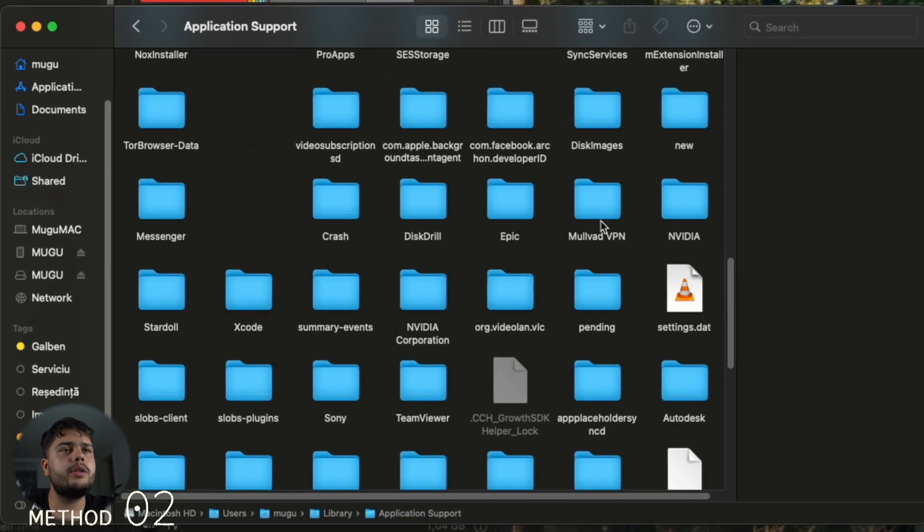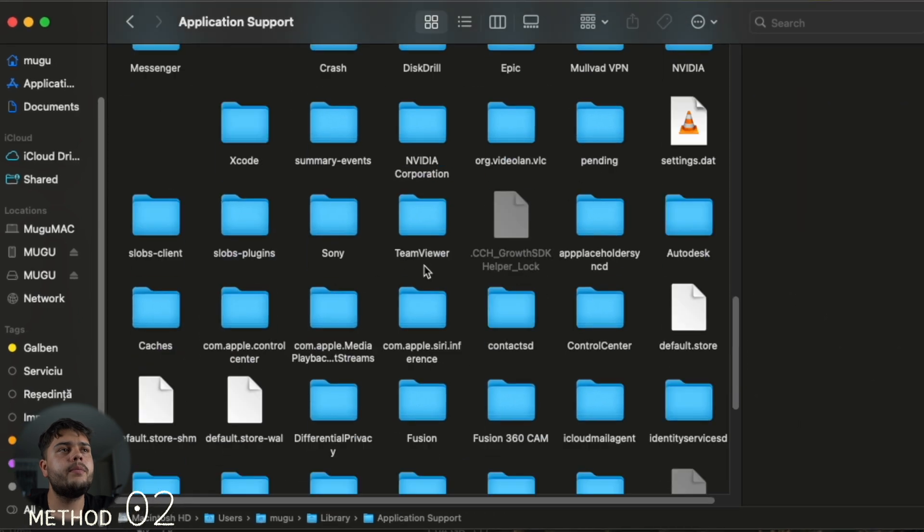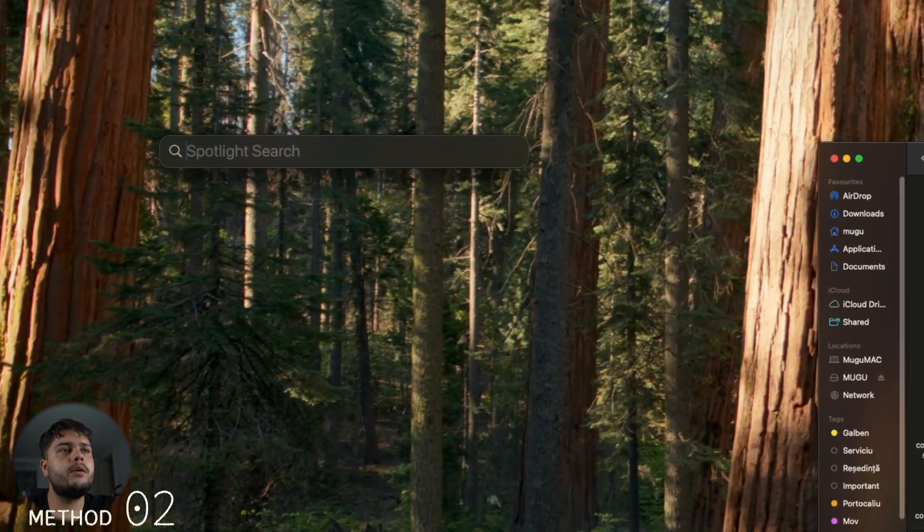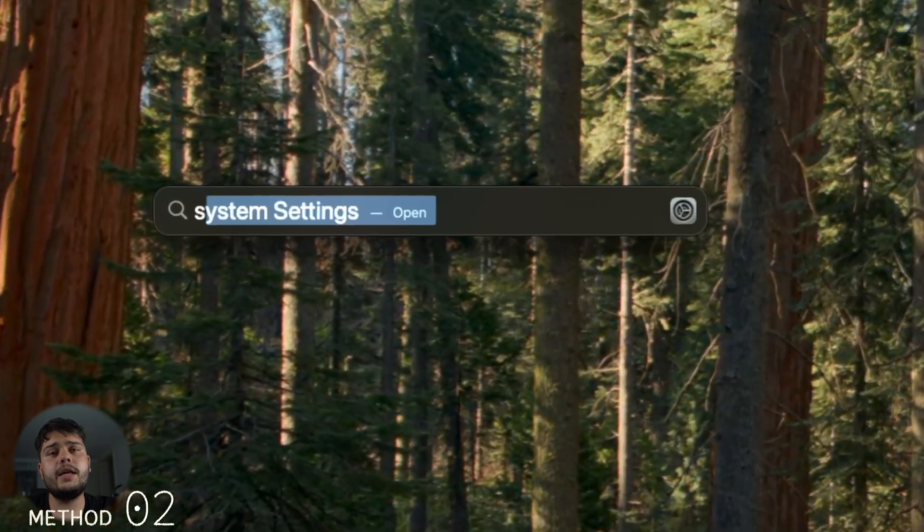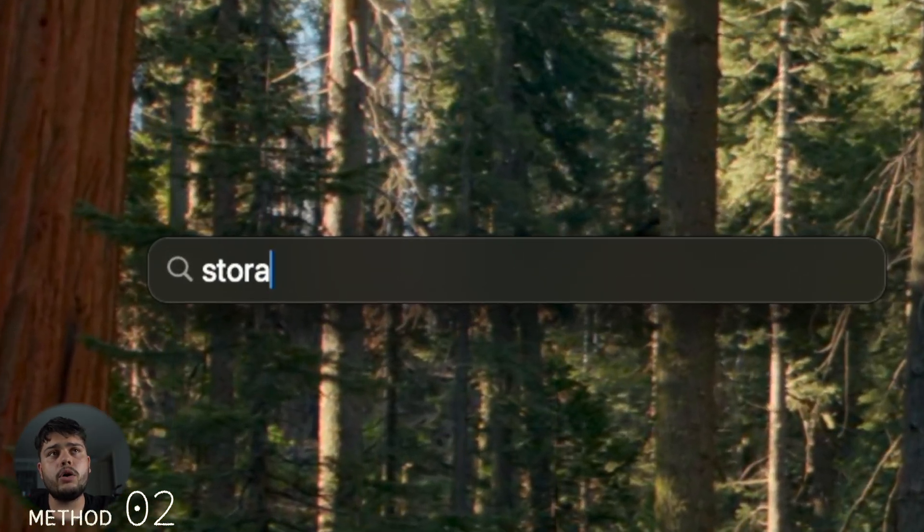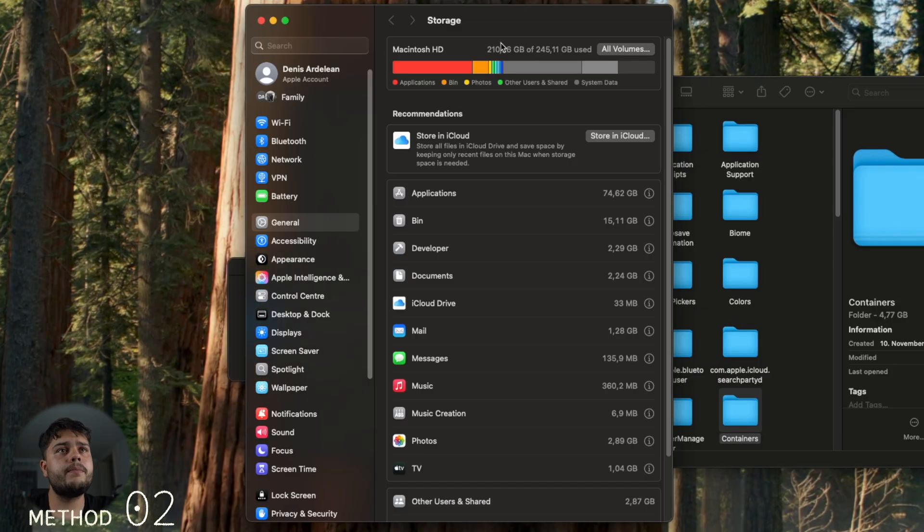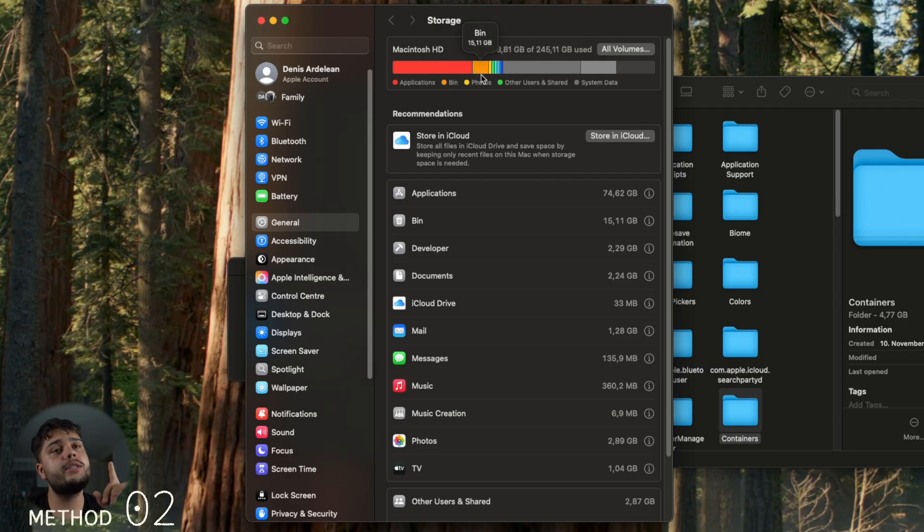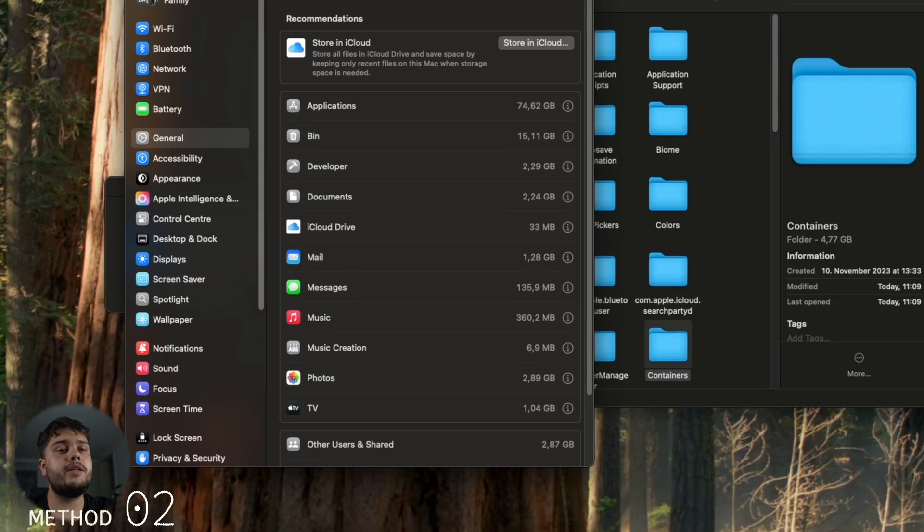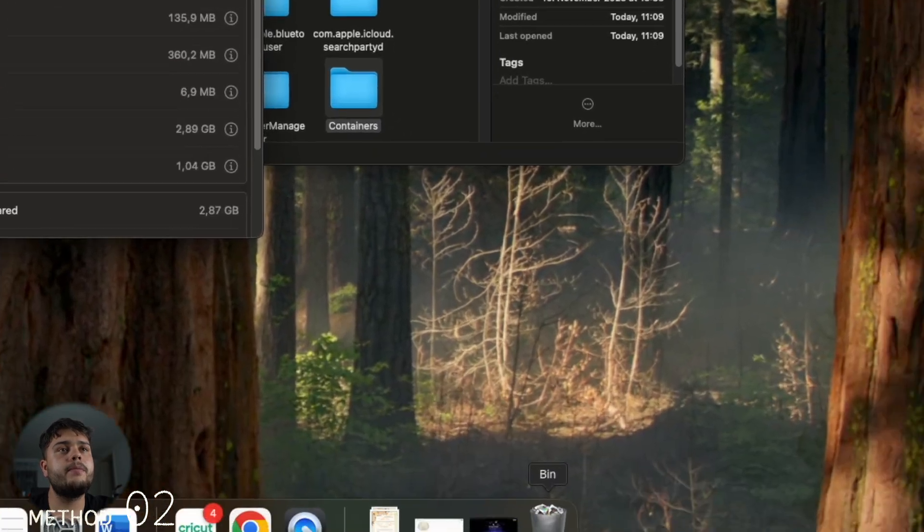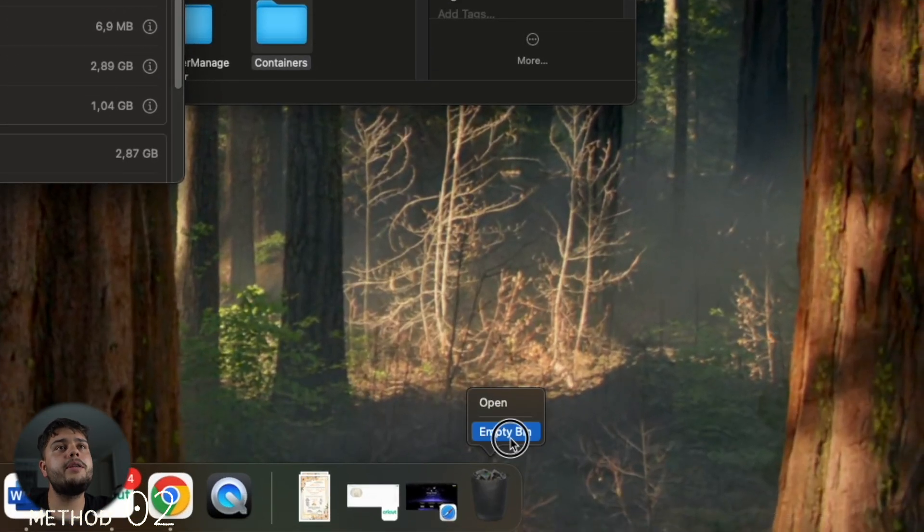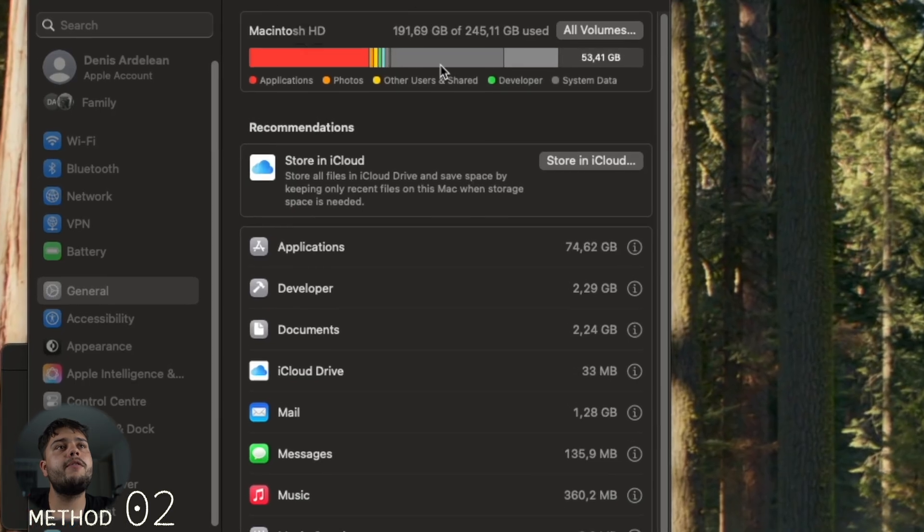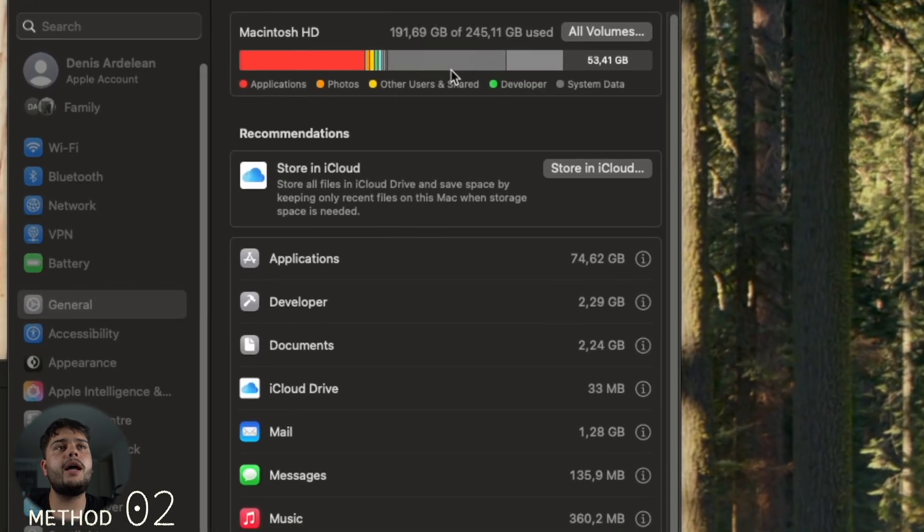Let's take a look at our storage again. As you can see, we have 210 gigs, but we still have to empty the bin. After emptying the bin, we have 191 gigs used.